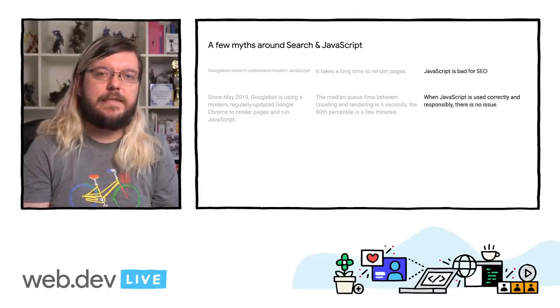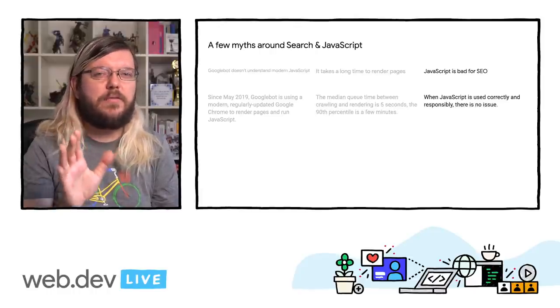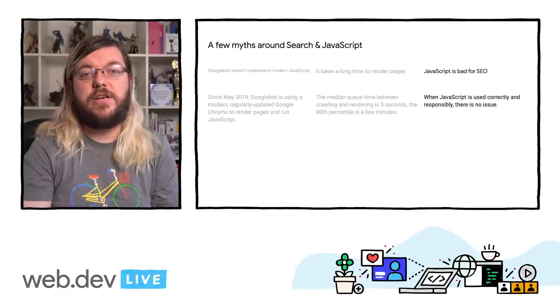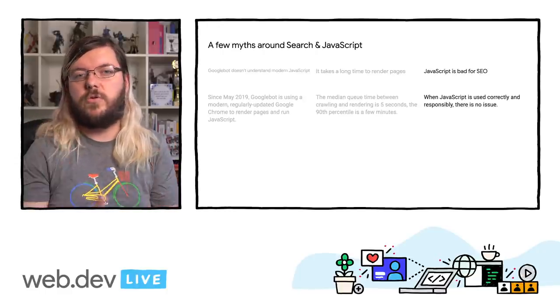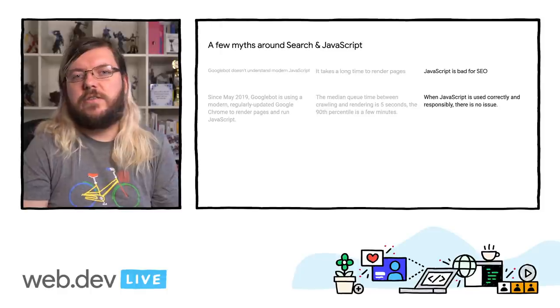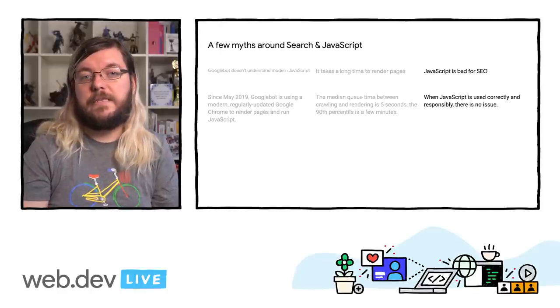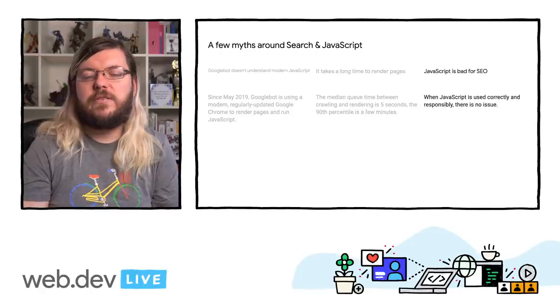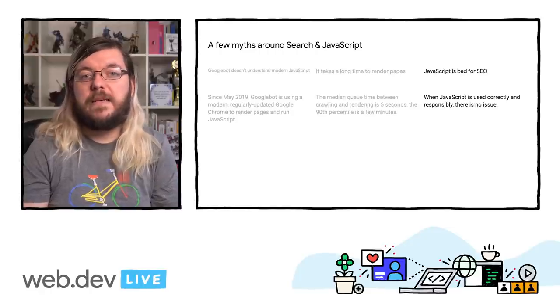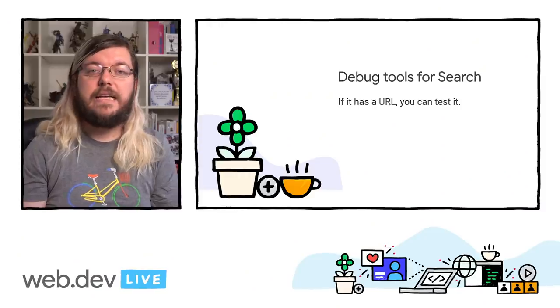Last but not least, be wary of blanket statements that paint JavaScript as a general SEO issue. While some search engines might still have limited capabilities for processing JavaScript, they ultimately want to understand modern websites, and that includes JavaScript. If JavaScript is used responsibly, tested properly, and implemented correctly, then there are no issues for Google Search in particular, and solutions exist for SEO in general. For example, you may consider server-side rendering or use dynamic rendering as a workaround for other crawlers.